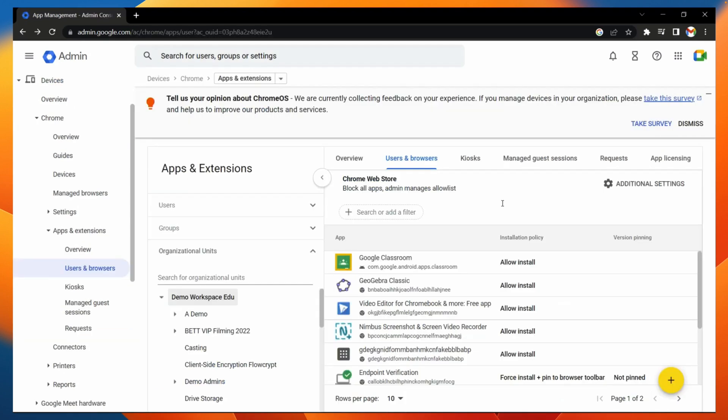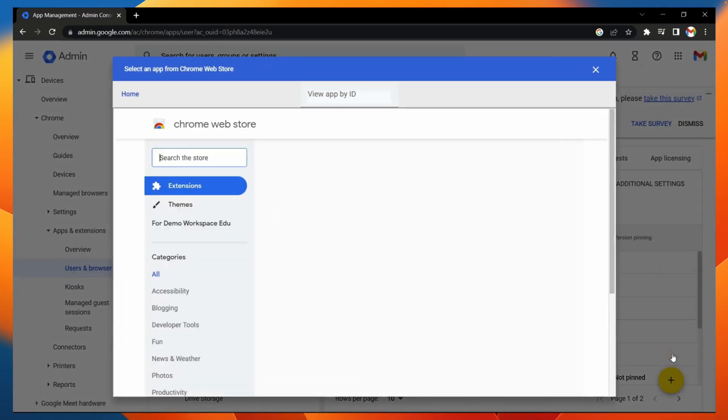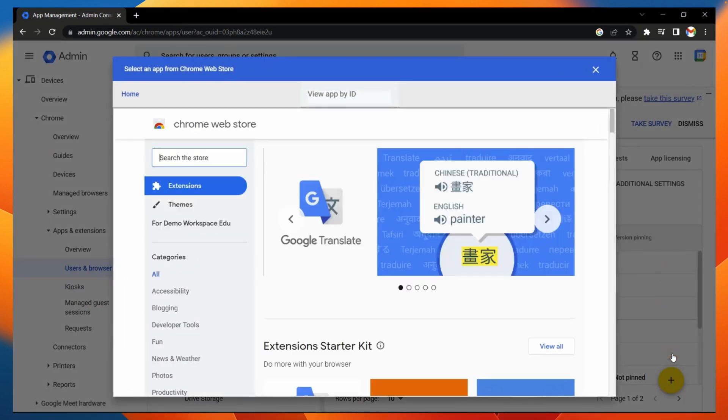From this page, I can already see all the extensions allowed on our domain. I can also add new ones by going to the bottom right, going to the plus icon, and then selecting from Chrome Web Store.